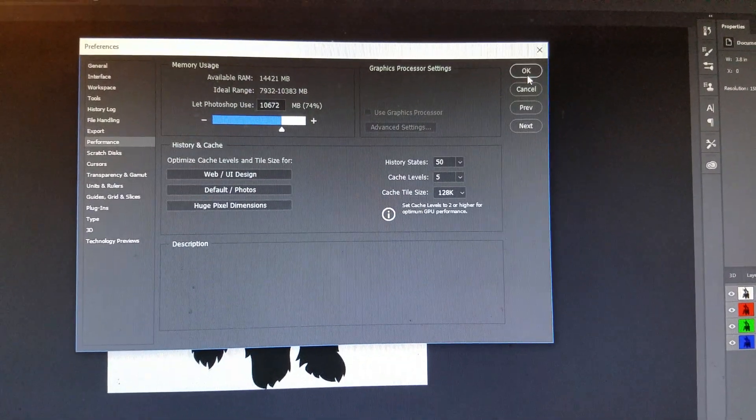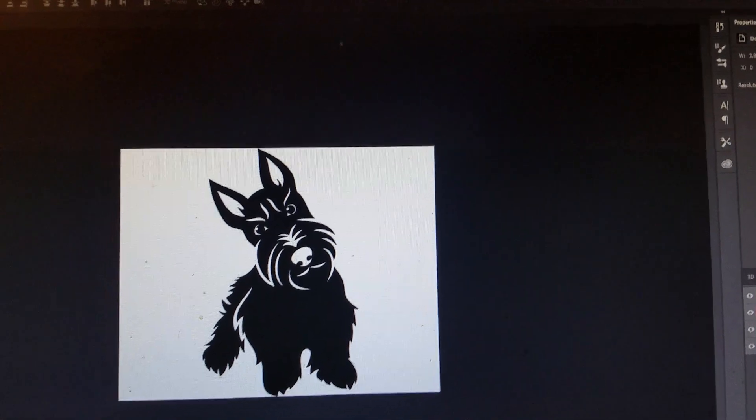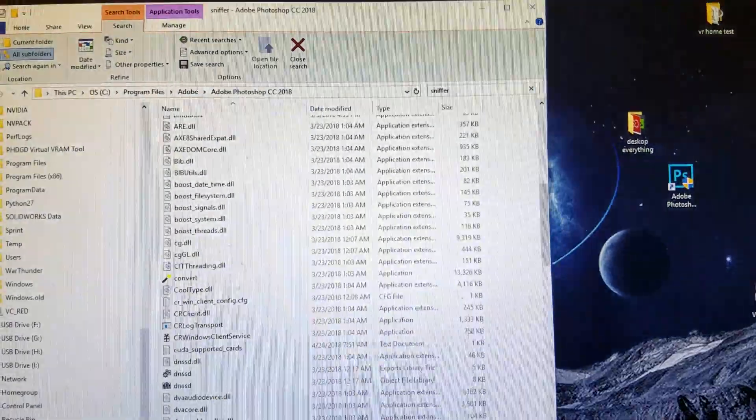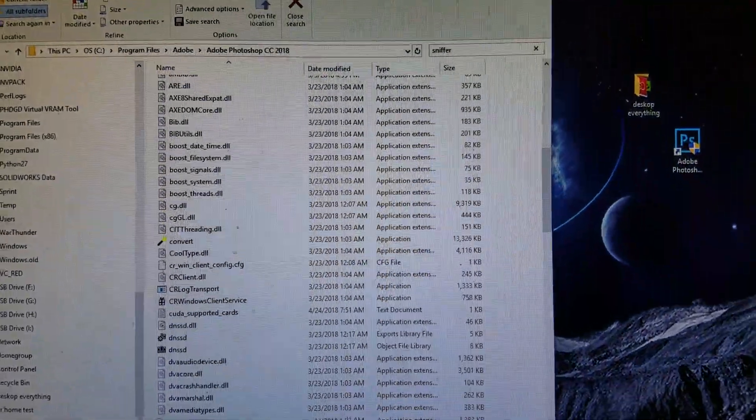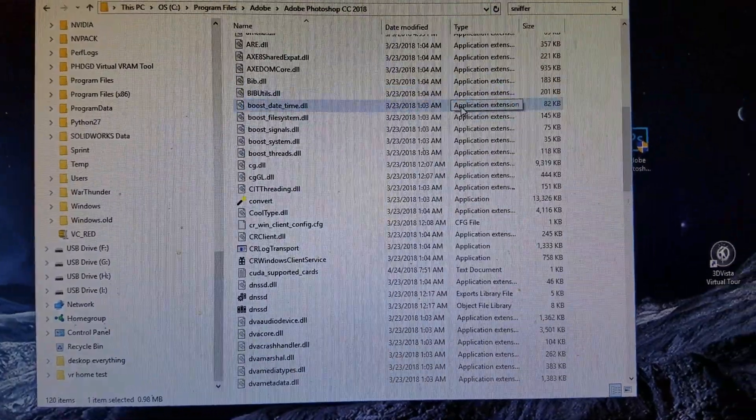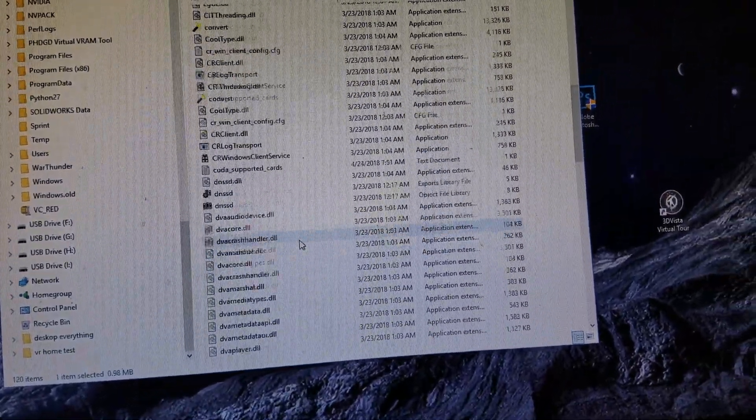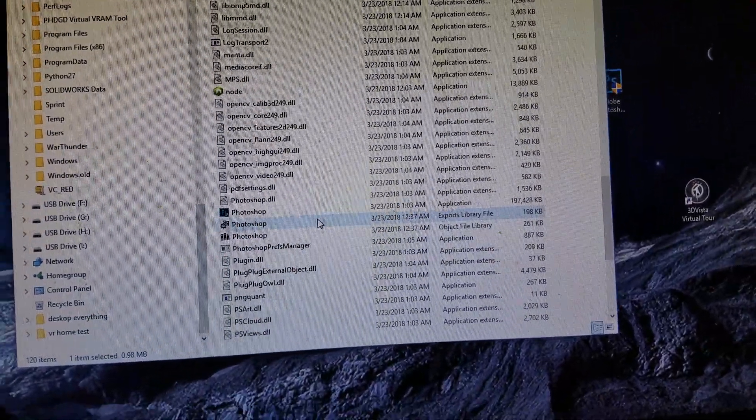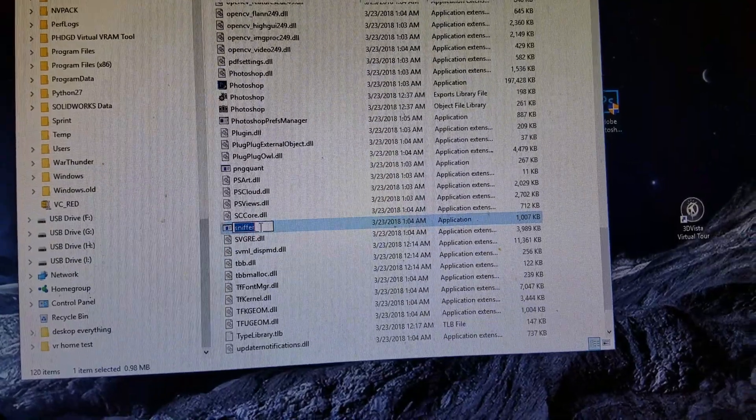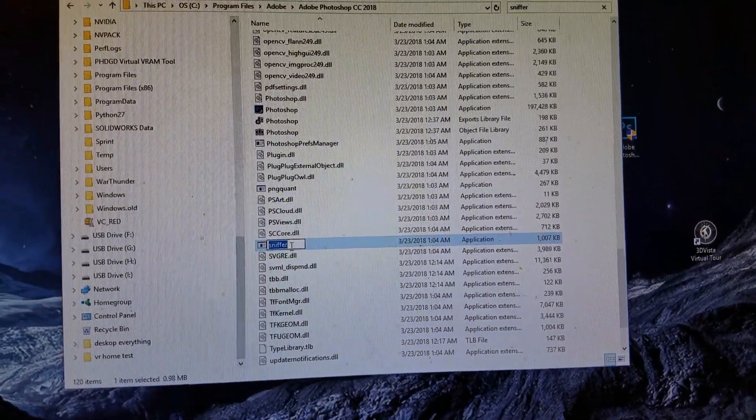So what you want to do is go to your Adobe Photoshop folder, look for sniffer right here, and rename it.